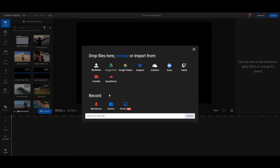If you want to, you can use the microphone, camera, and screen recording features to either showcase something on your screen or to narrate a video.